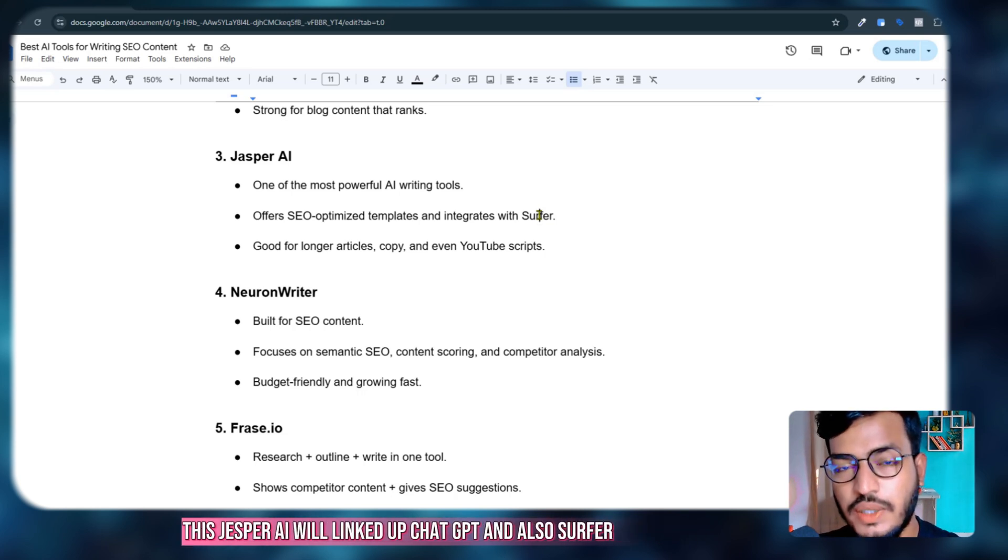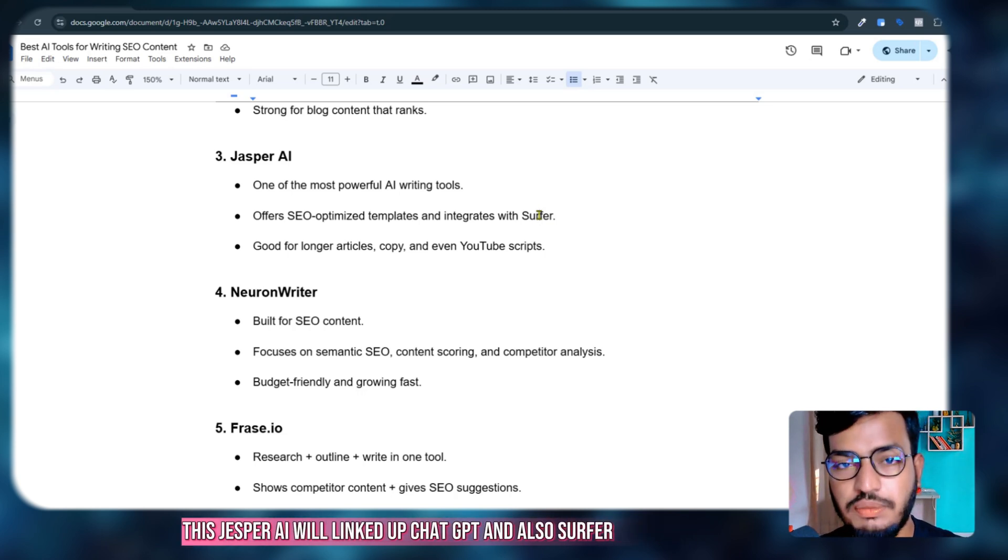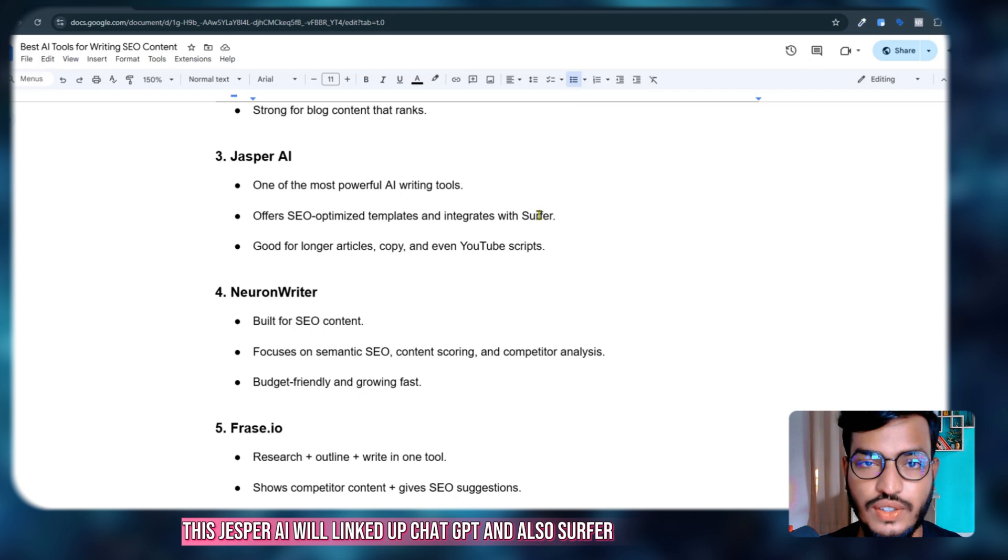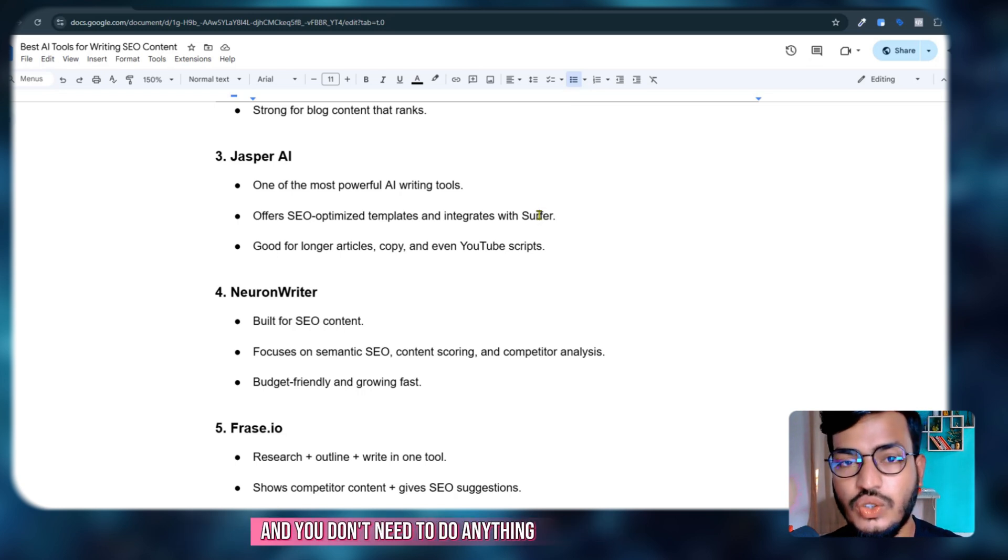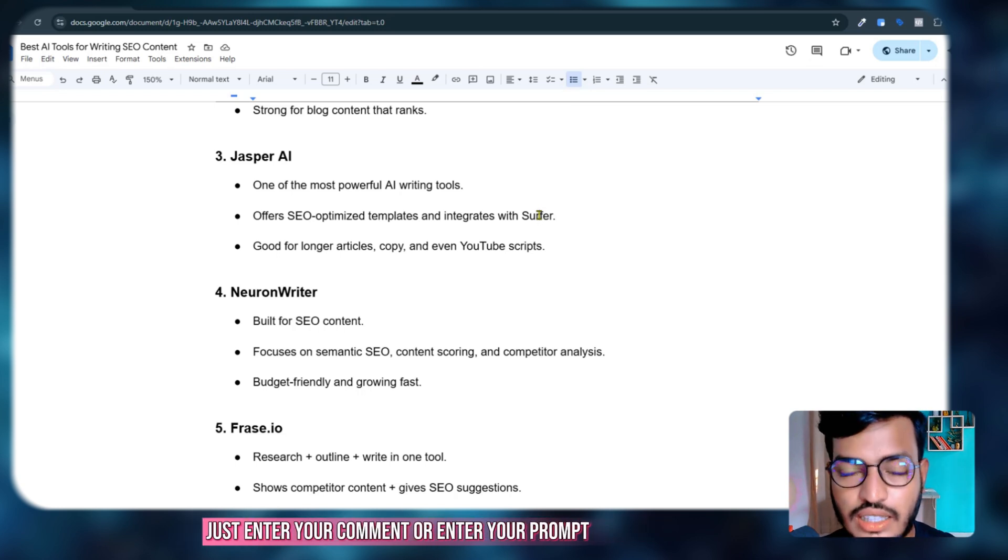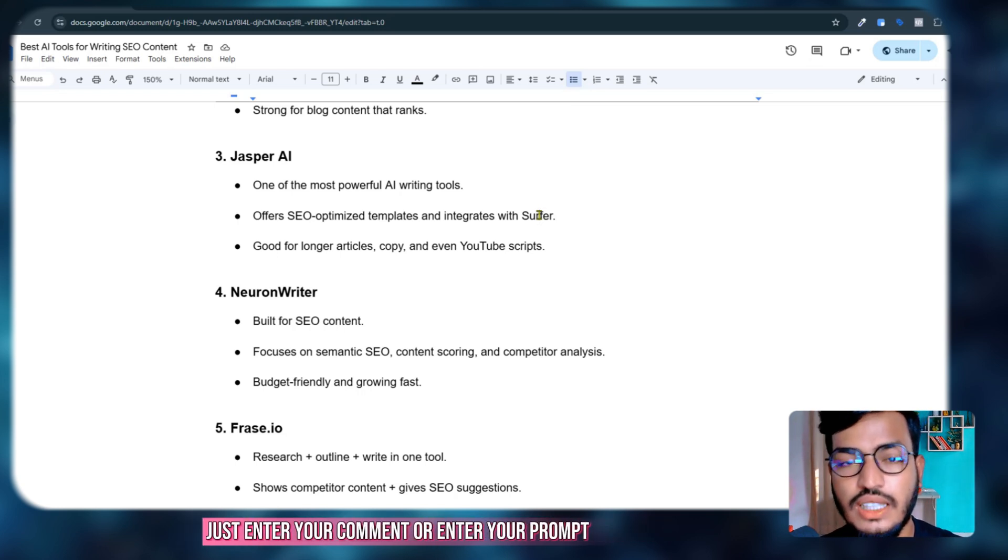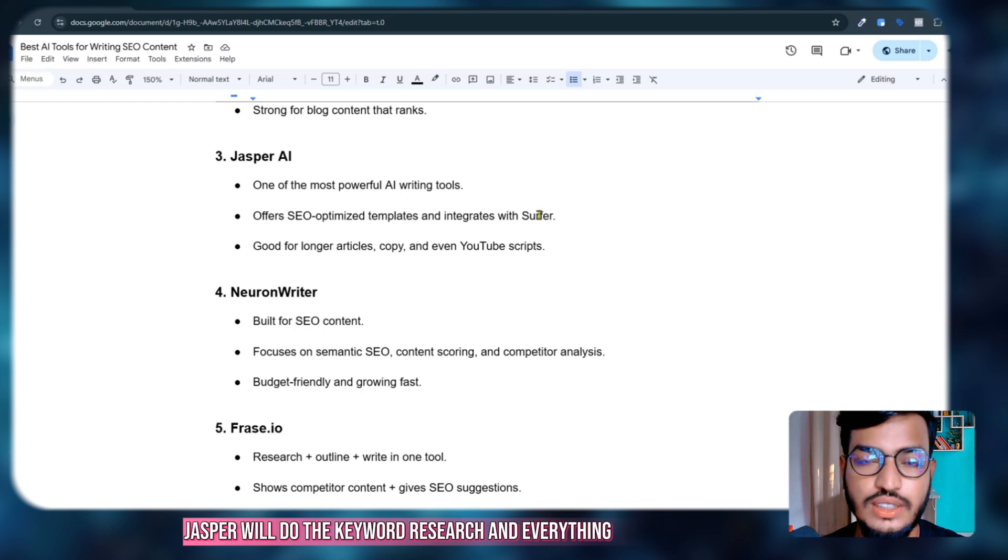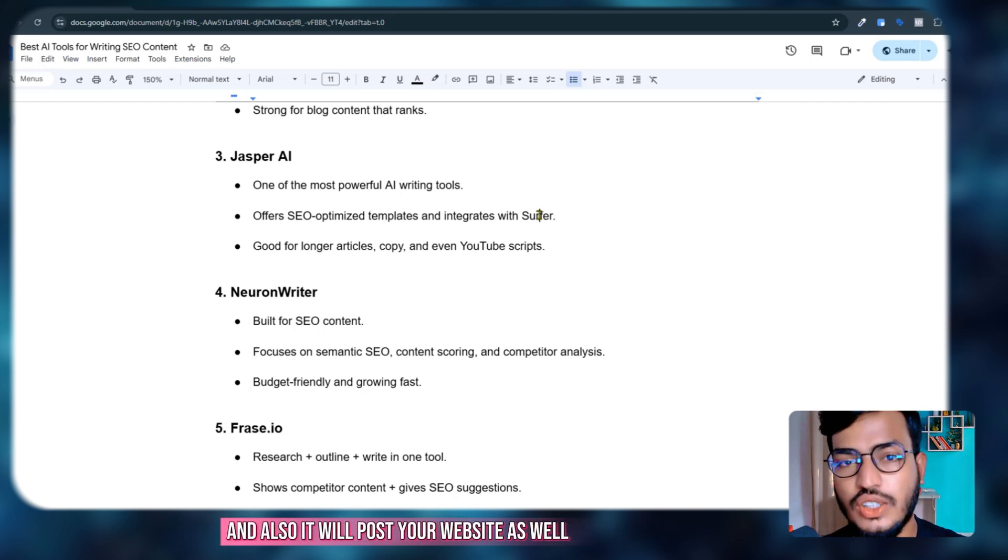This Jasper AI will link up ChatGPT and also Surfer, and you don't need to do anything. Just enter your comment or prompt. Jasper will do the keyword research and everything, and it will also post to your website.